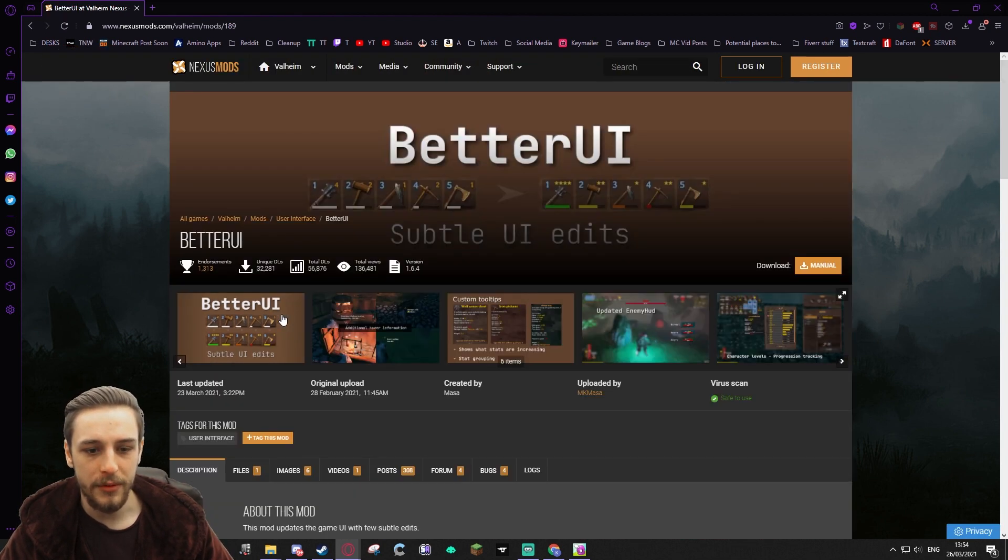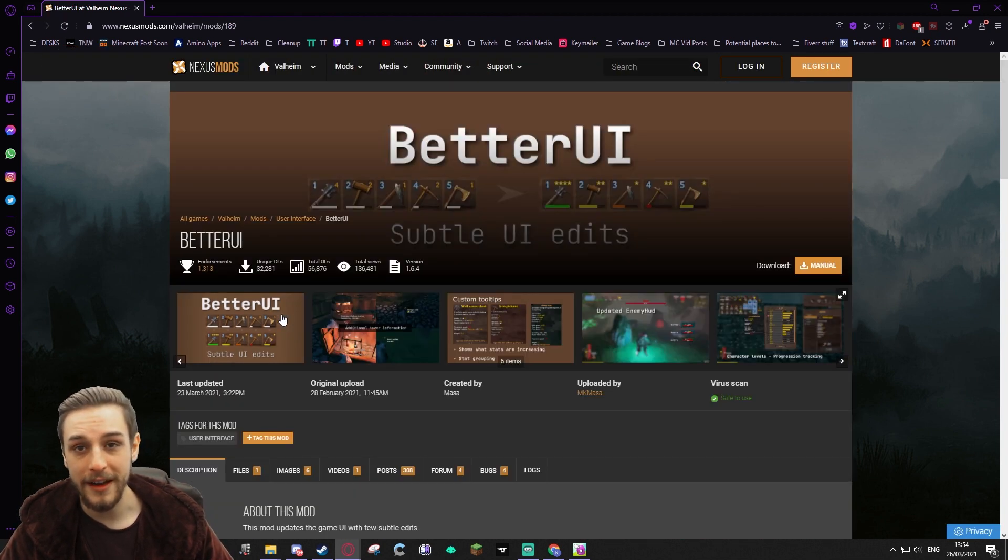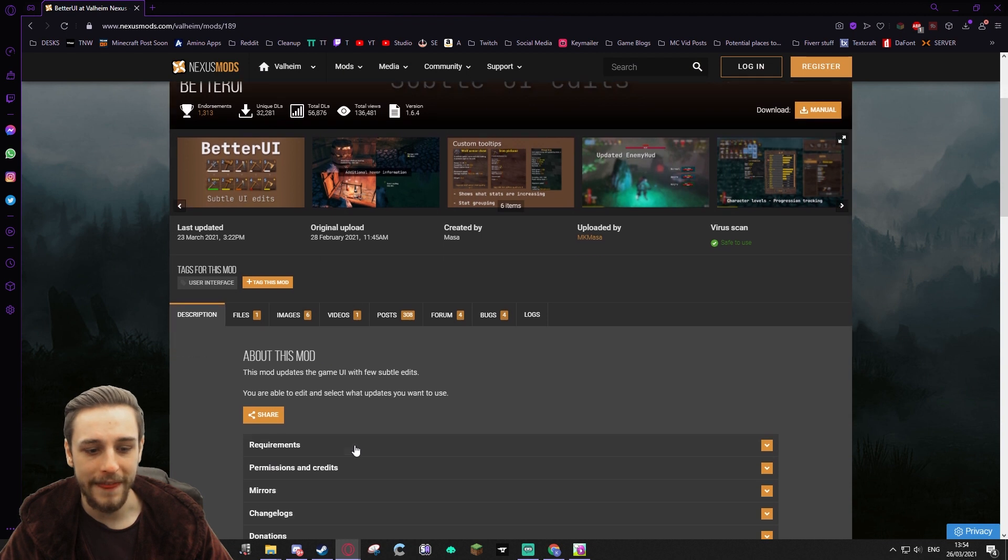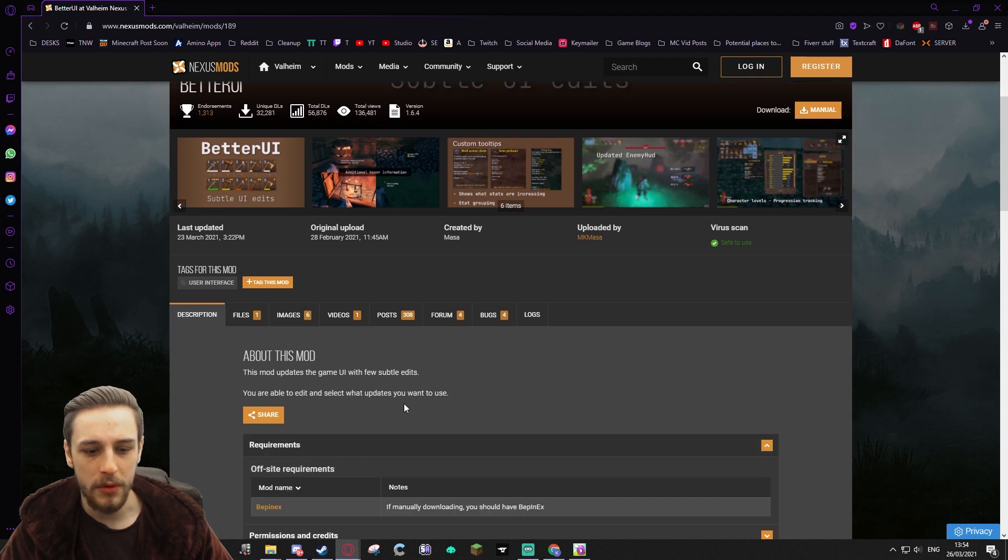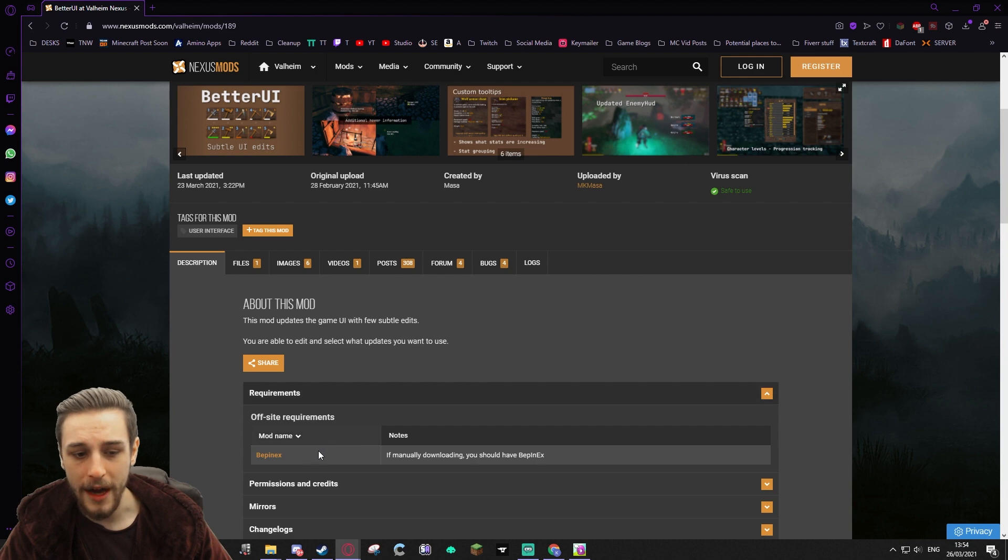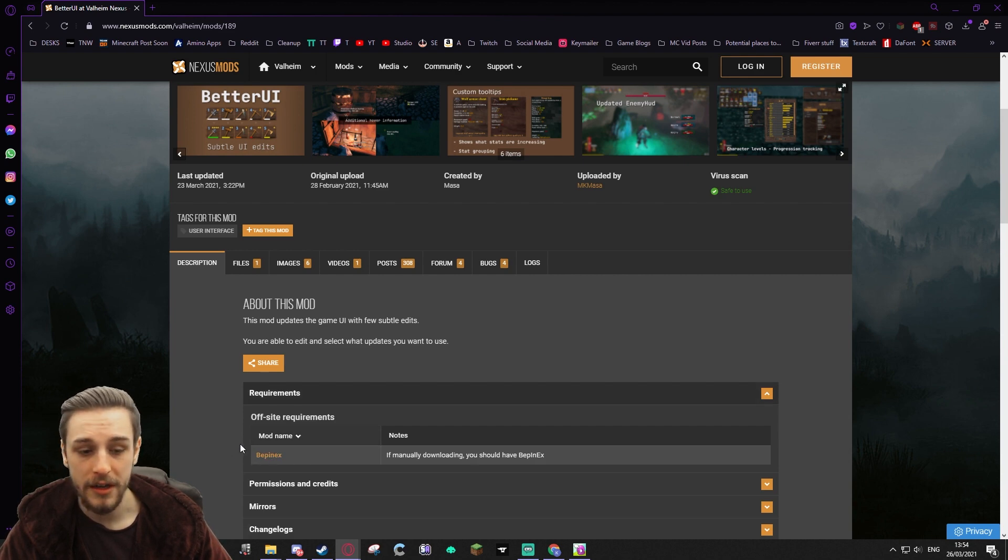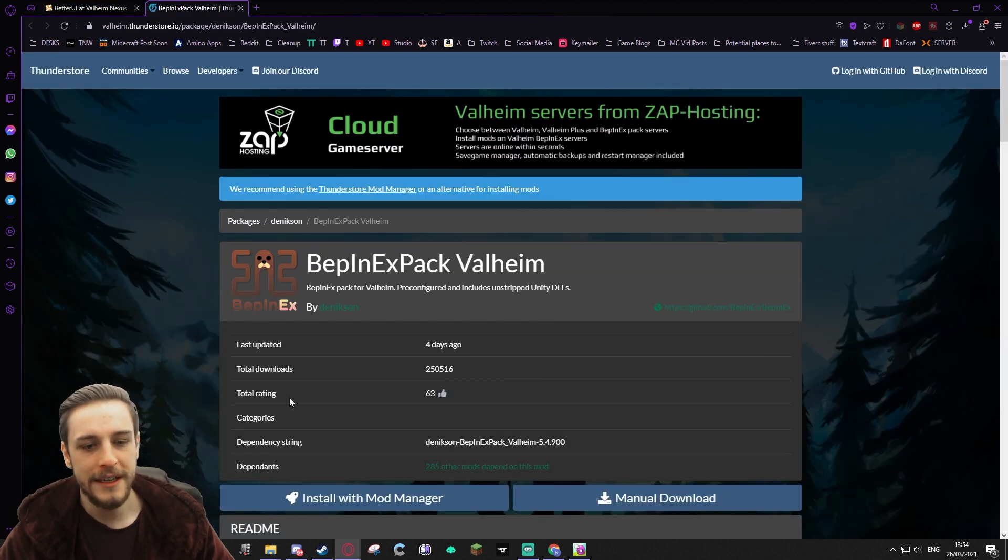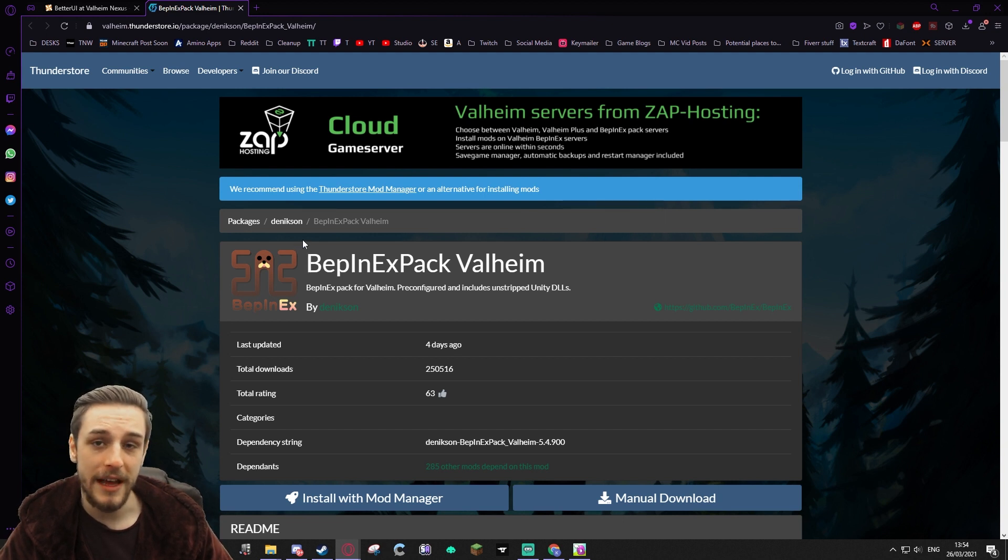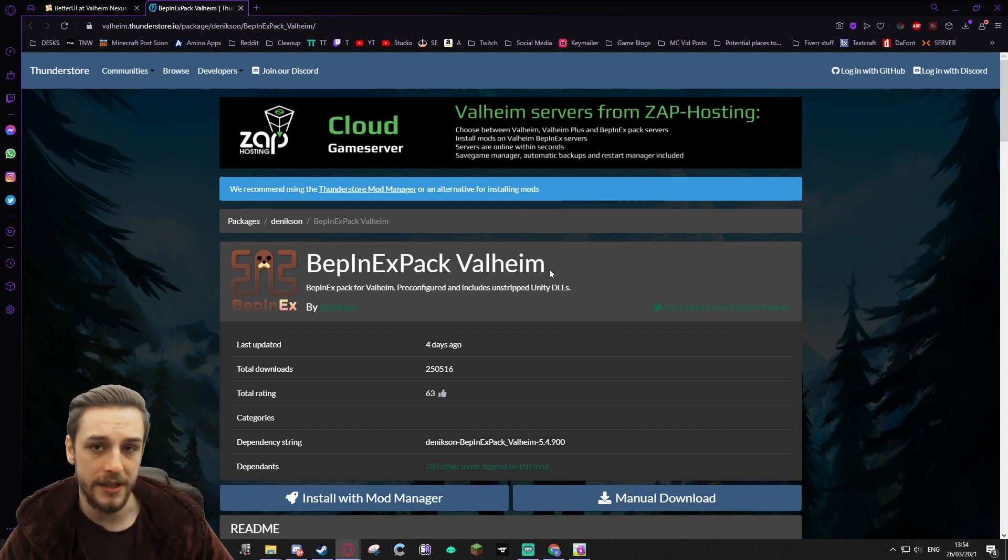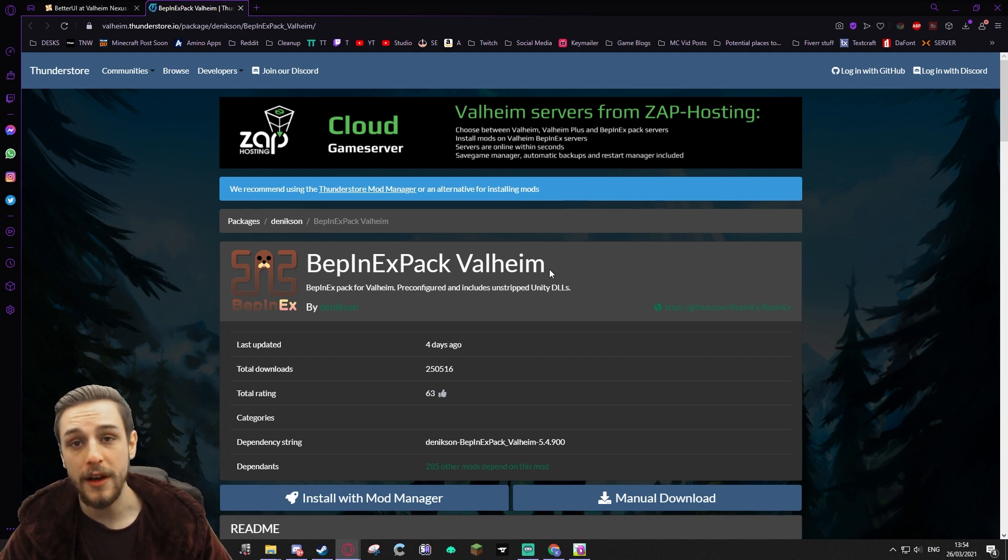Now there's actually one element with regards to modding Valheim which is very important, and that's that most of the mods are technically kind of like plugins that require the BepInEx mod to work. The majority of mods that you download will require BepInEx, so that's what we're going to cover for you today.